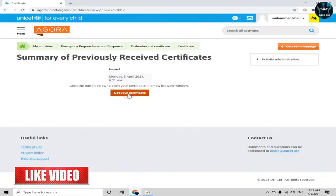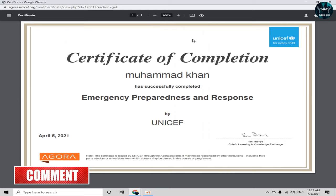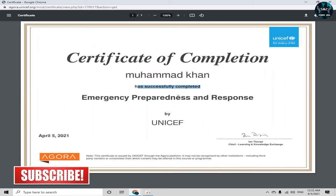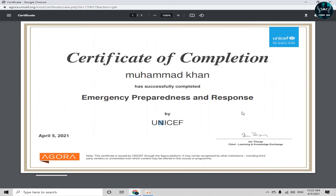Here's my certificate — simply click on 'Get your certificate.' This is the Certificate of Completion with my name, stating I have successfully completed 'Emergency Preparedness and Response' by UNICEF. This is the way you can get a free course with a free certificate from the UNICEF platform. If you enjoyed this video or face any problems, feel free to contact me, and please subscribe to my channel and click the bell icon.